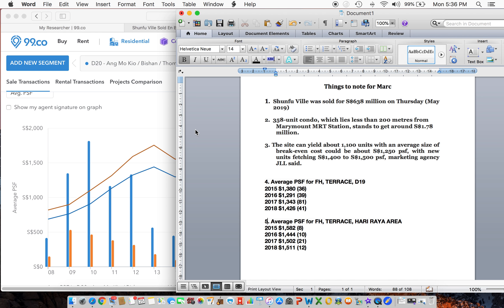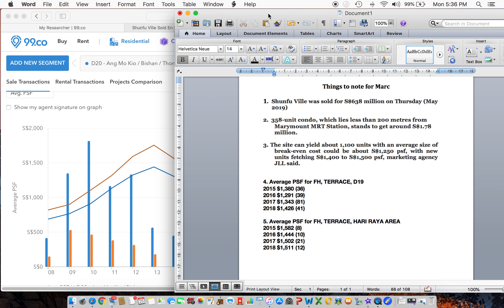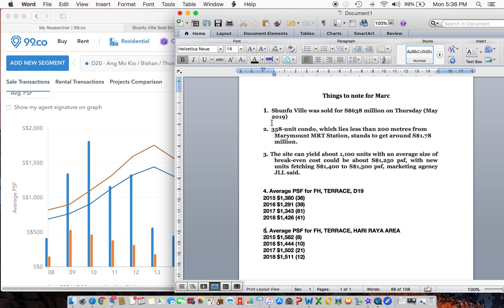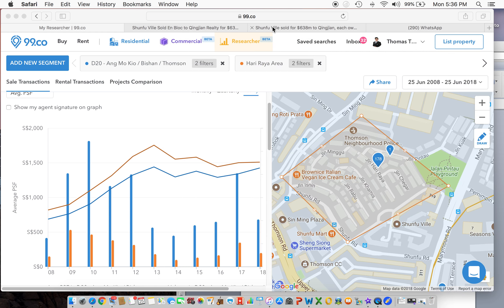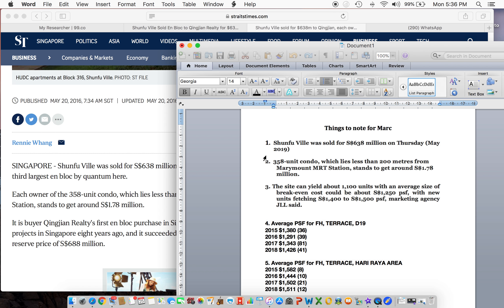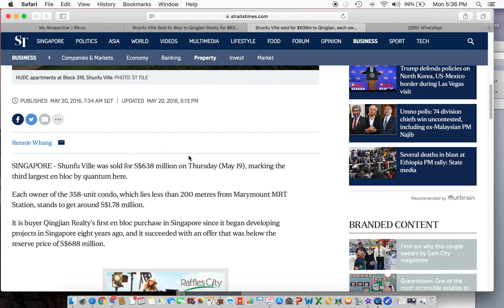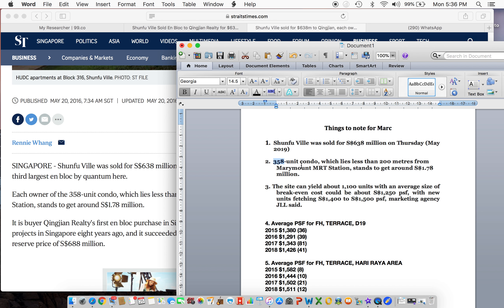Okay Mark, I've done a bit of research for you. These are the few key points that we're going to conclude. Number one, we need to look at Shunfu Vale. It was sold at $638 million on this date, and it's a 358-unit condominium which is 200 meters from Marymount station, where Jalan Hari Raya is just facing it.